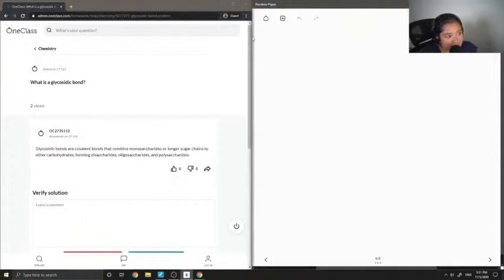Let's look at question number six, what is a glycosidic bond?